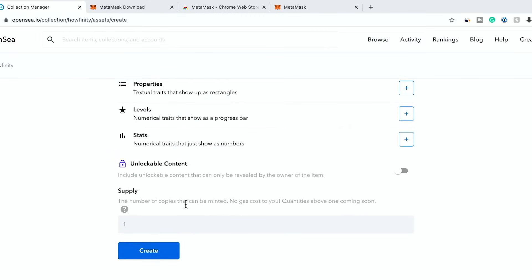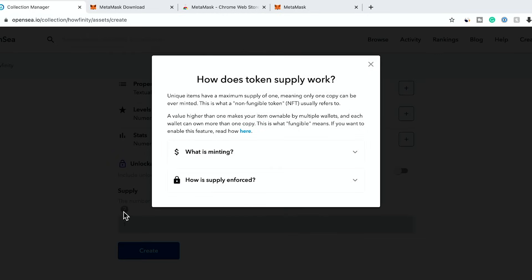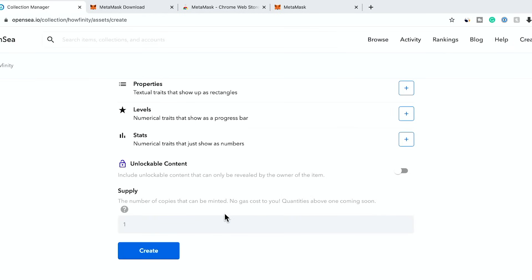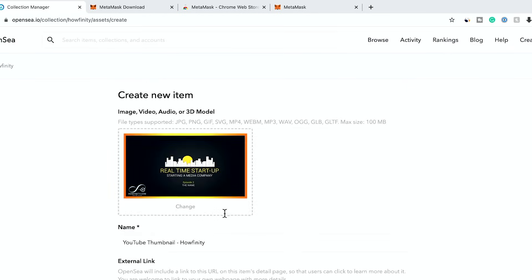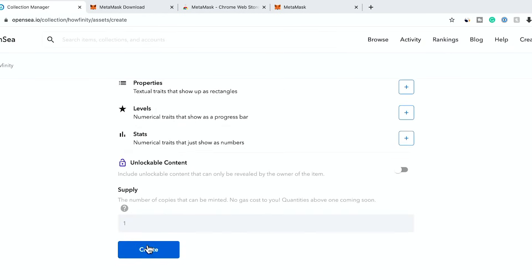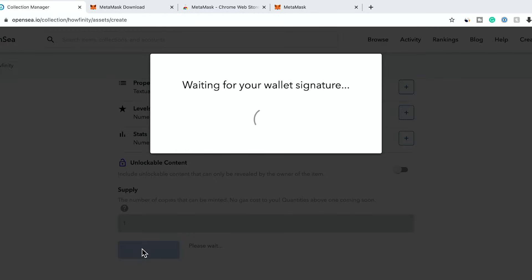And then the supply, how many is for sale? You could see right now, since it's a unique item, I could only have one of them. Only one copy can ever be minted. Okay. So I can have multiple versions of this, but then when I'm all set, let's see, I could go ahead and press create.